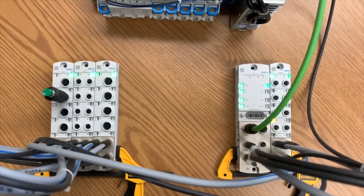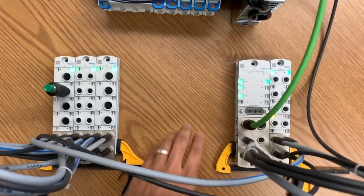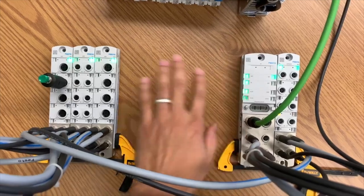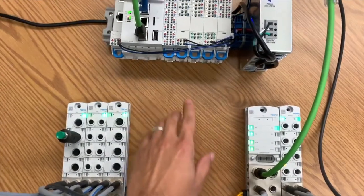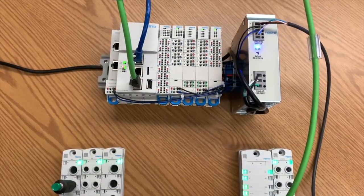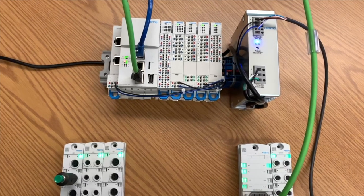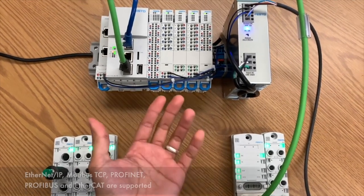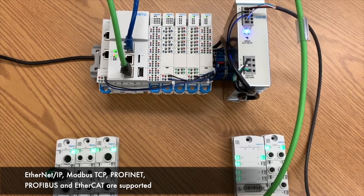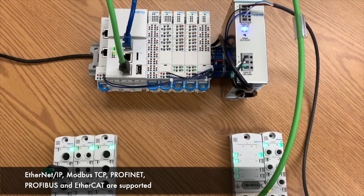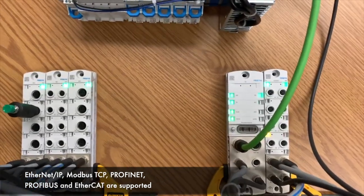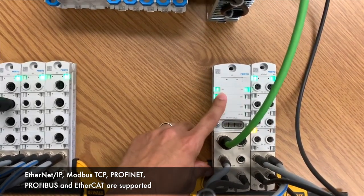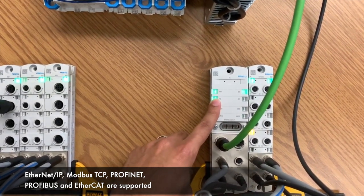The nice thing about this is that you can keep the infrastructure below the PLC. So for example, this could be a Rockwell PLC, it could be a Siemens PLC or something different. We can support Ethernet IP, EtherCAT, Modbus TCP, and Profinet. So the only thing that I would change is this module to be able to communicate to something else.